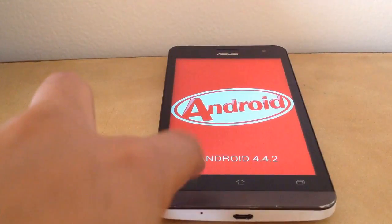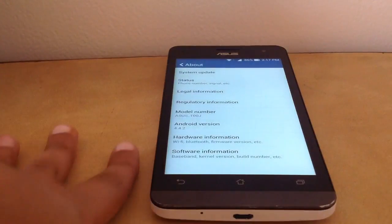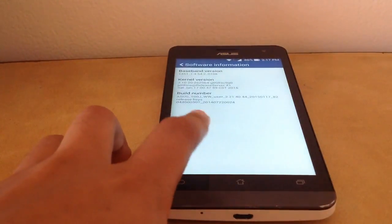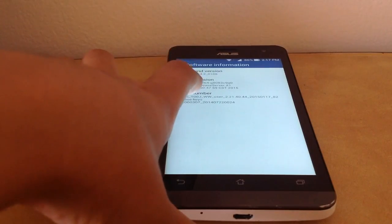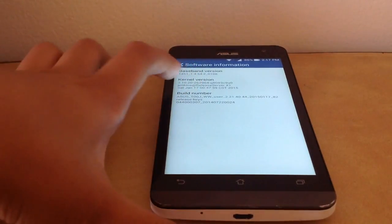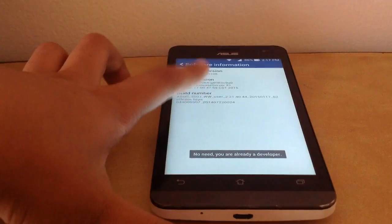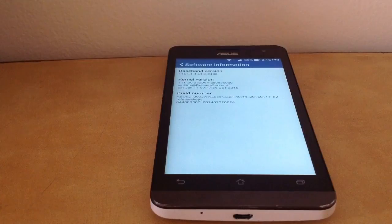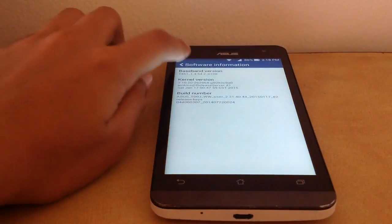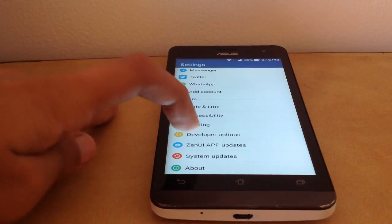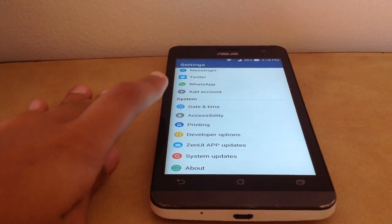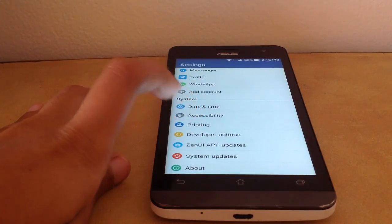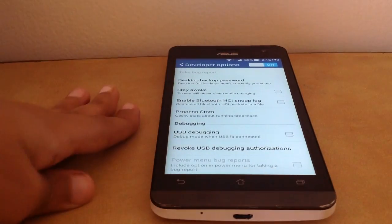First thing first, you need to have some settings on your phone enabled to root your phone. You need to go to About, software information, and tap six times on build number. It's giving me the message that I'm already a developer, but it will tell you that you are now a developer. These developer options will pop up.